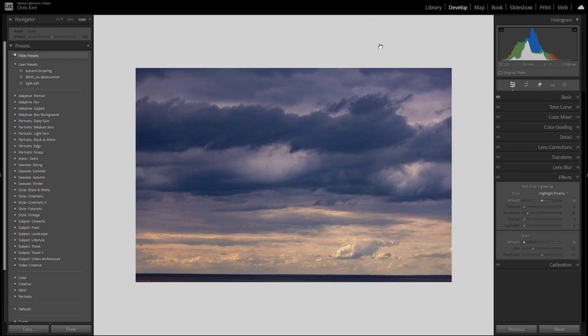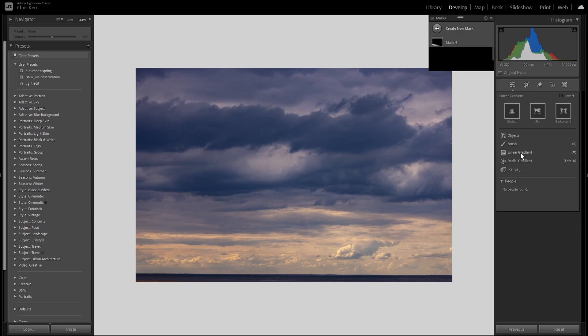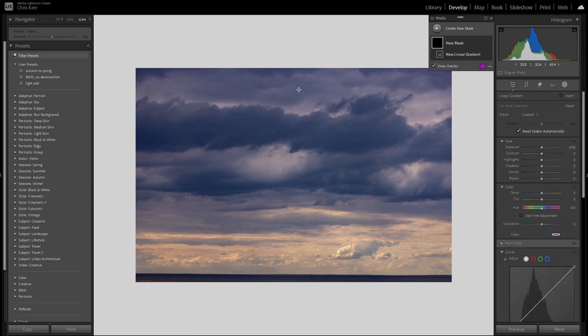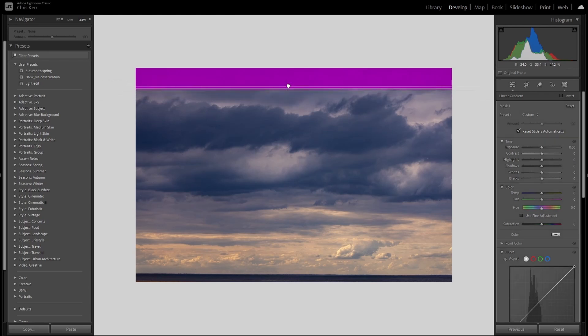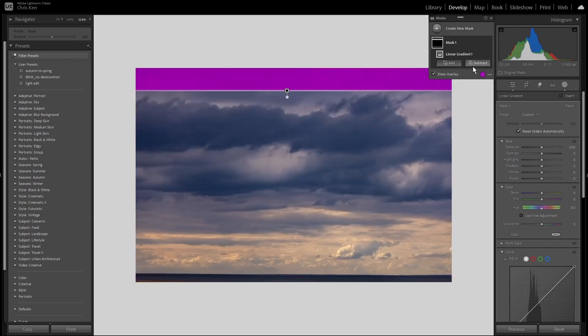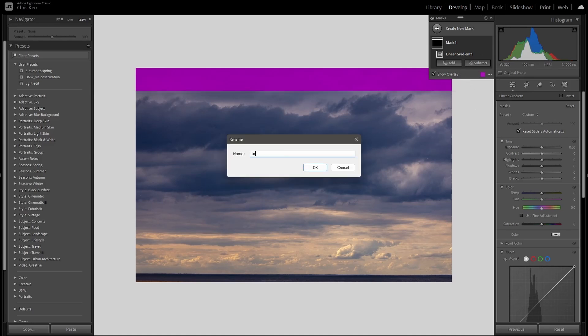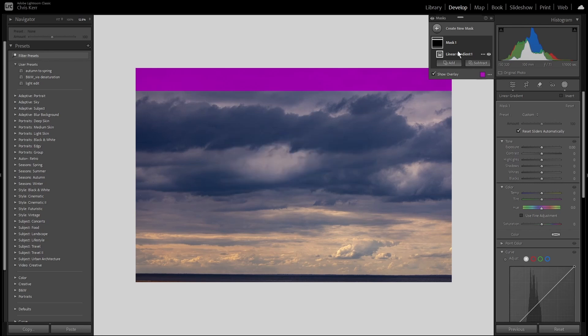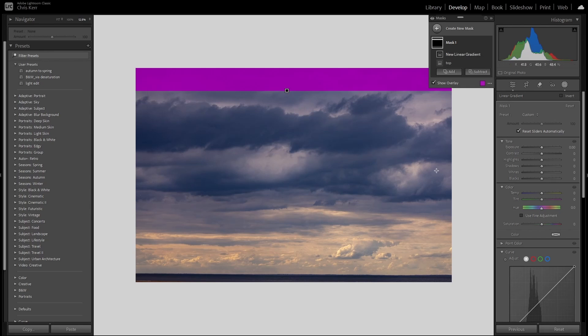So here we are with our image again. We'll hit Shift and W to go into Masking, and to create our preset we're going to use four linear gradients. So we'll select the linear gradient, hold Shift to make sure it remains horizontal or vertical, and we'll drag out our gradient, and then reduce the feathering to 0. As you'll discover later, it makes sense to name these gradients, so we'll double click and call this one Top, and then we'll add another linear gradient, hold Shift again, and drag it out.